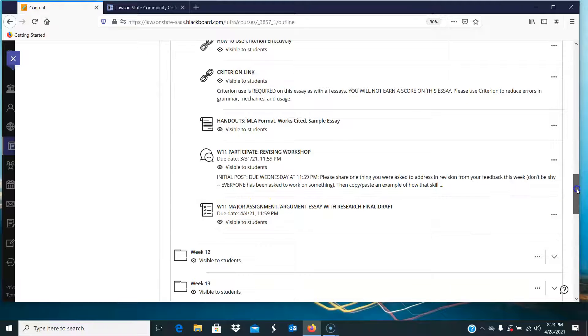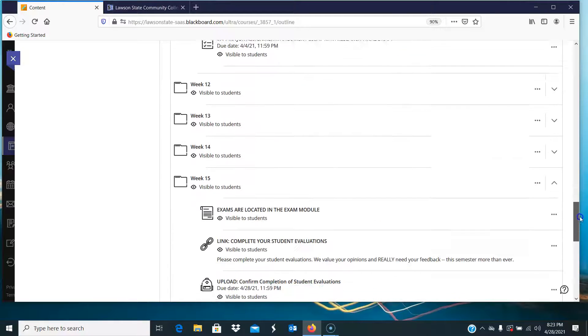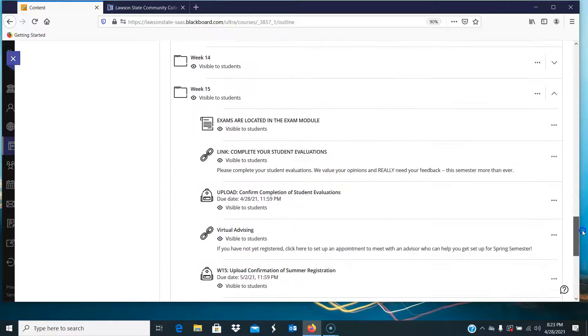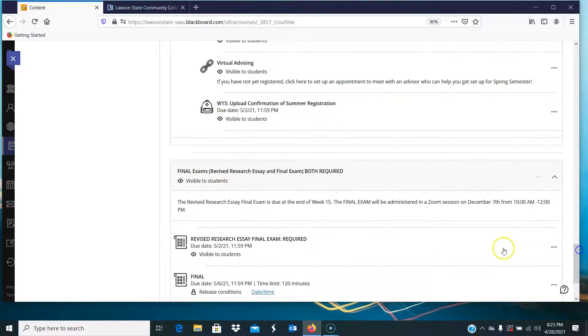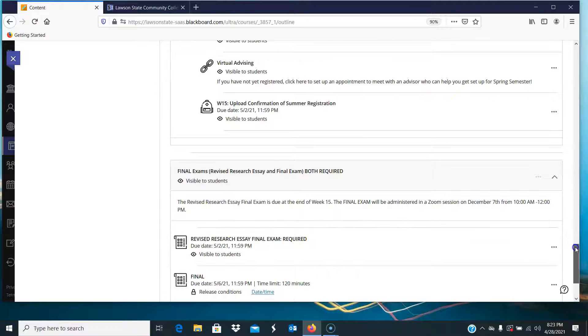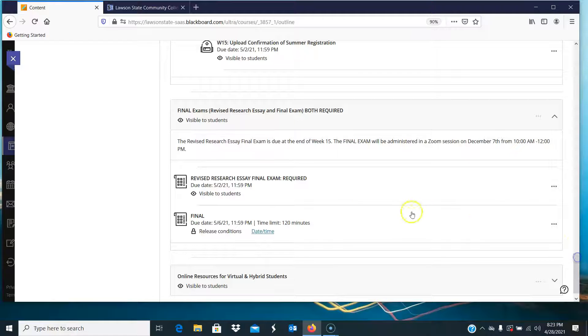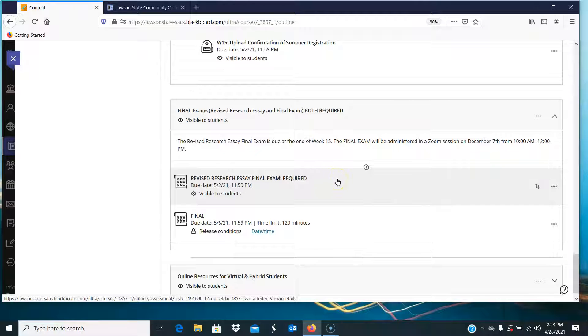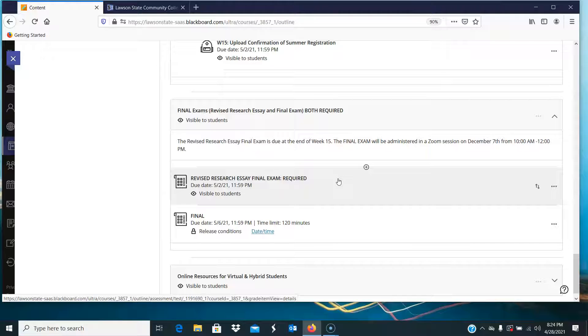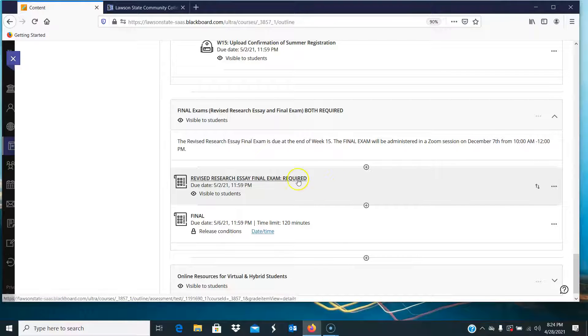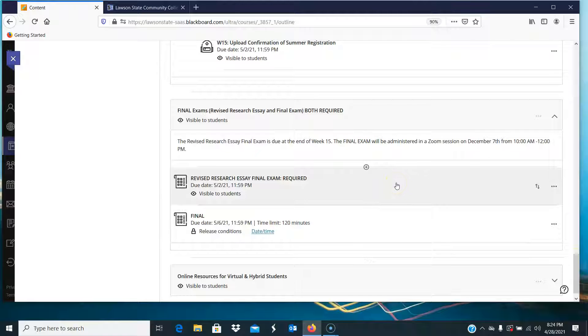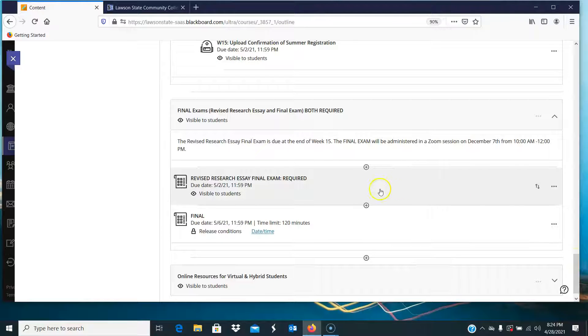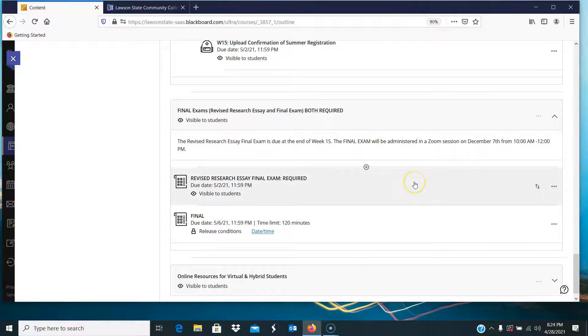Please make sure you look at the feedback before you turn in that revised research essay final exam. It is a final exam, and if you got a C on that research essay or even lower or even a B, you have the opportunity to improve that grade here and in the week 11 grade, because if I see that you've made those improvements here, I will put the higher grade here and in the week 11 assignment as well.